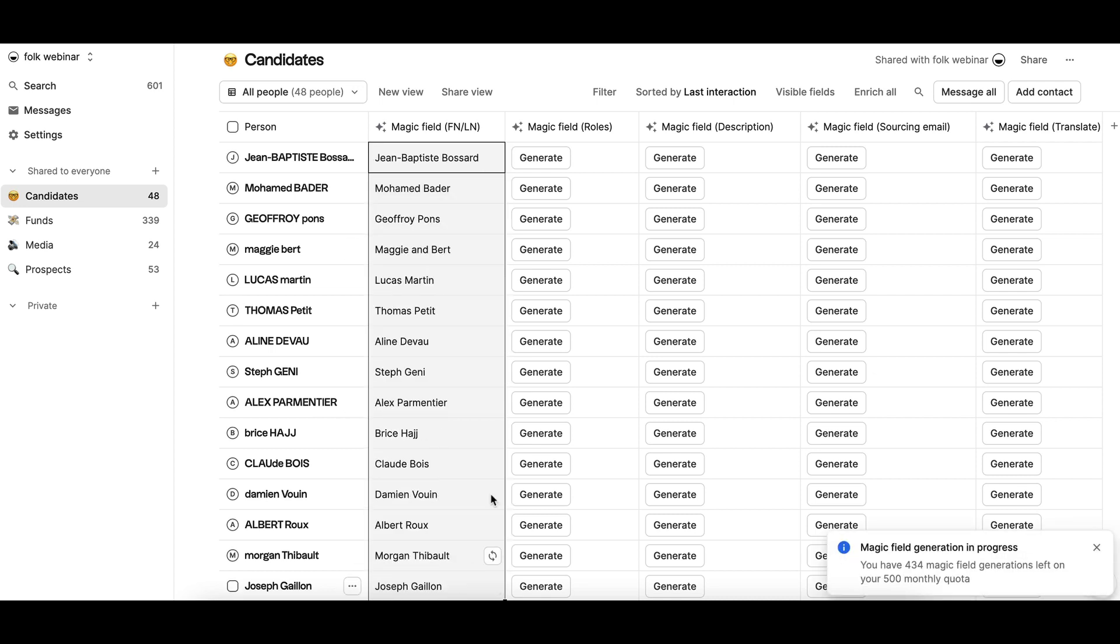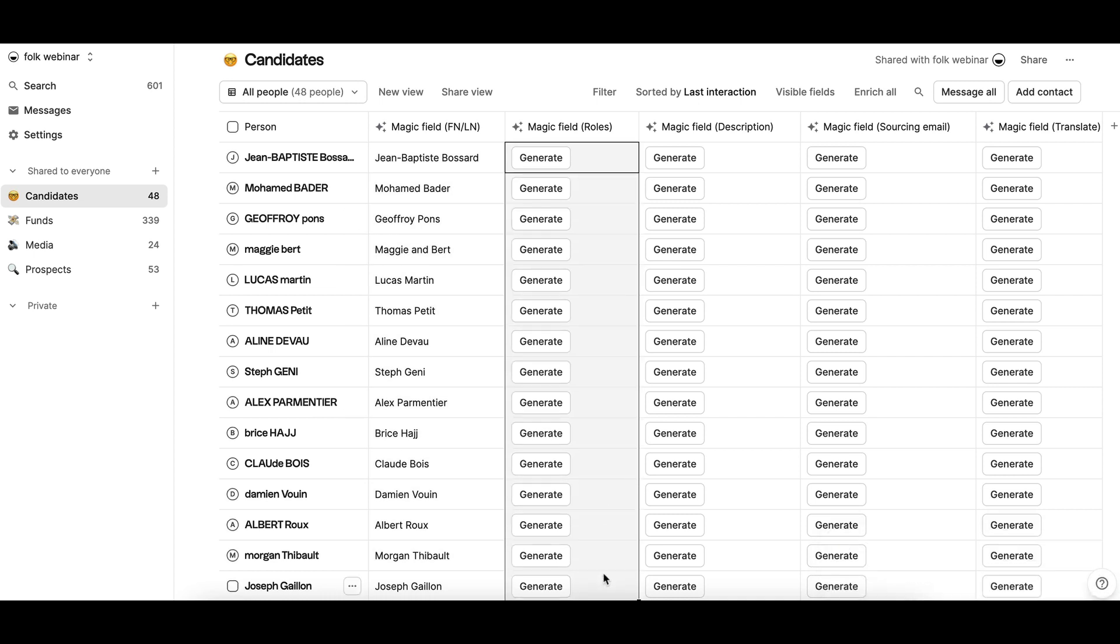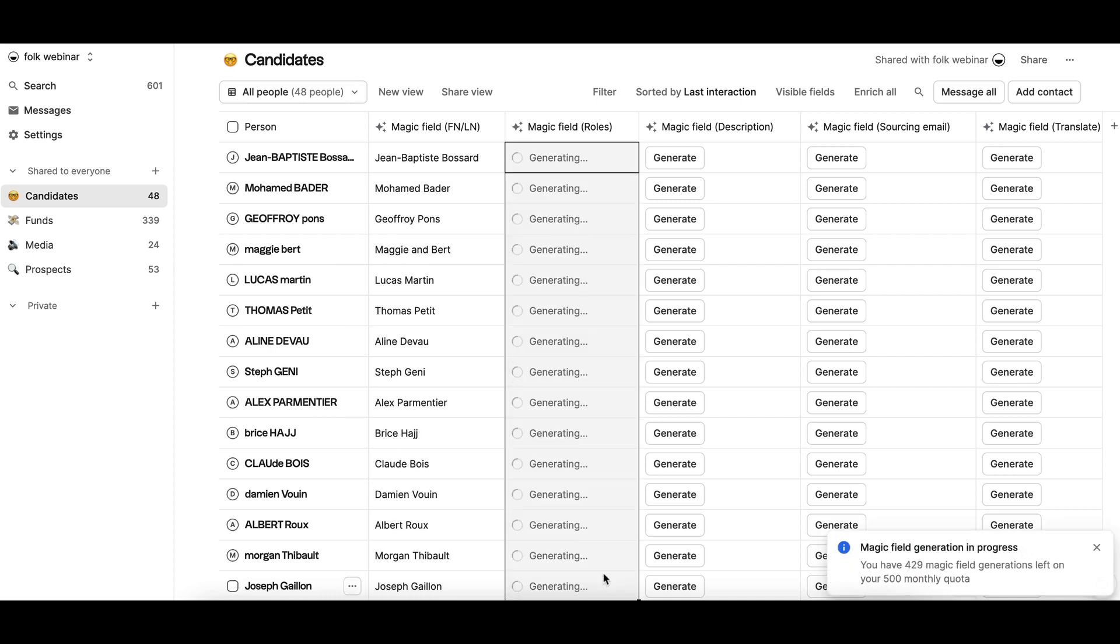Categorizing contacts, for example, adding the correct tag to hiring candidates based on their current job title.